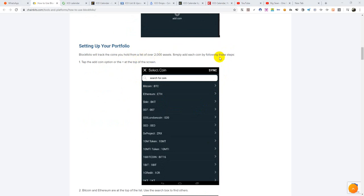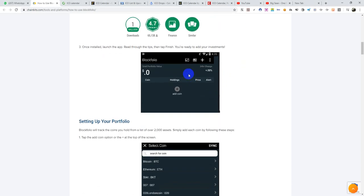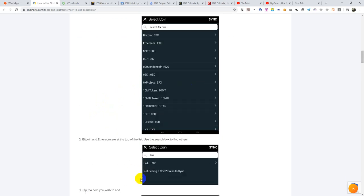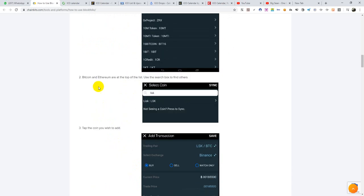The app will track the coins you hold from a list of over 2,000 assets. Simply add each coin by following these steps. Step 1: tap the 'Add Coin' option or the plus sign at the top of the screen. When you tap it, it will show you a screen with different projects, different coins, and tokens — and also a search button. The search button is so you don't waste time scrolling, but just search for that particular coin which you already bought.